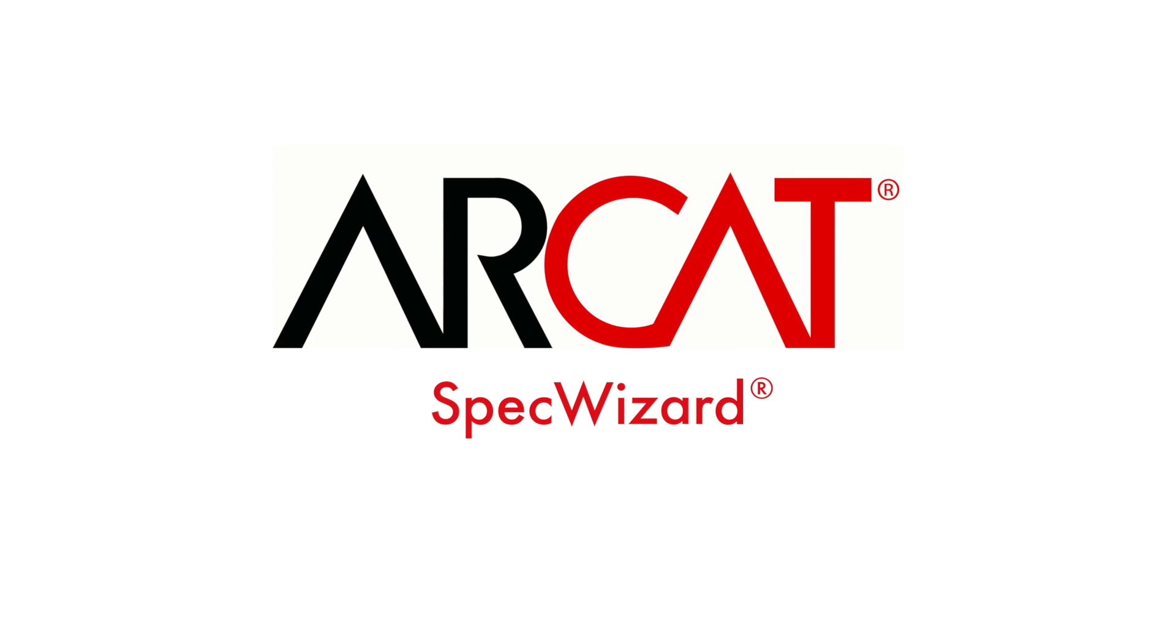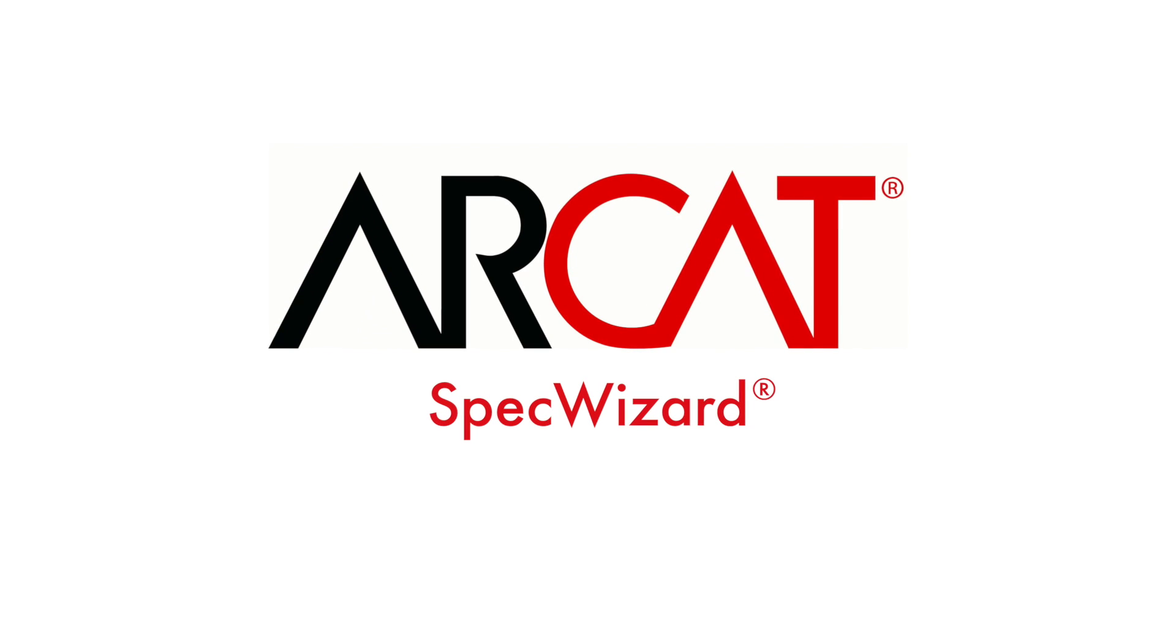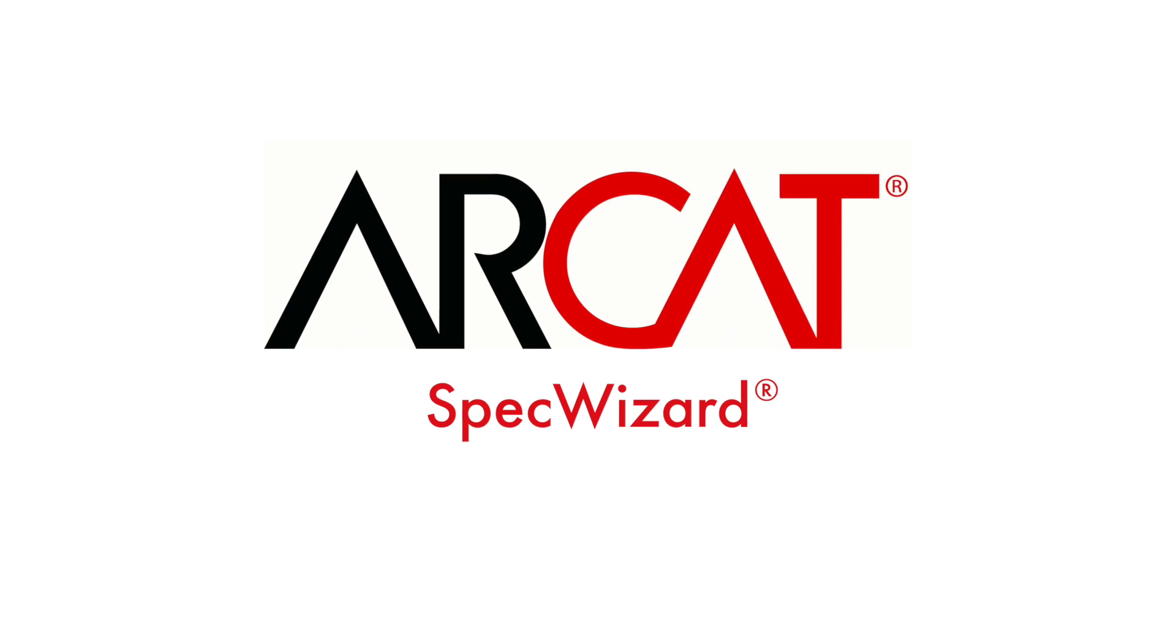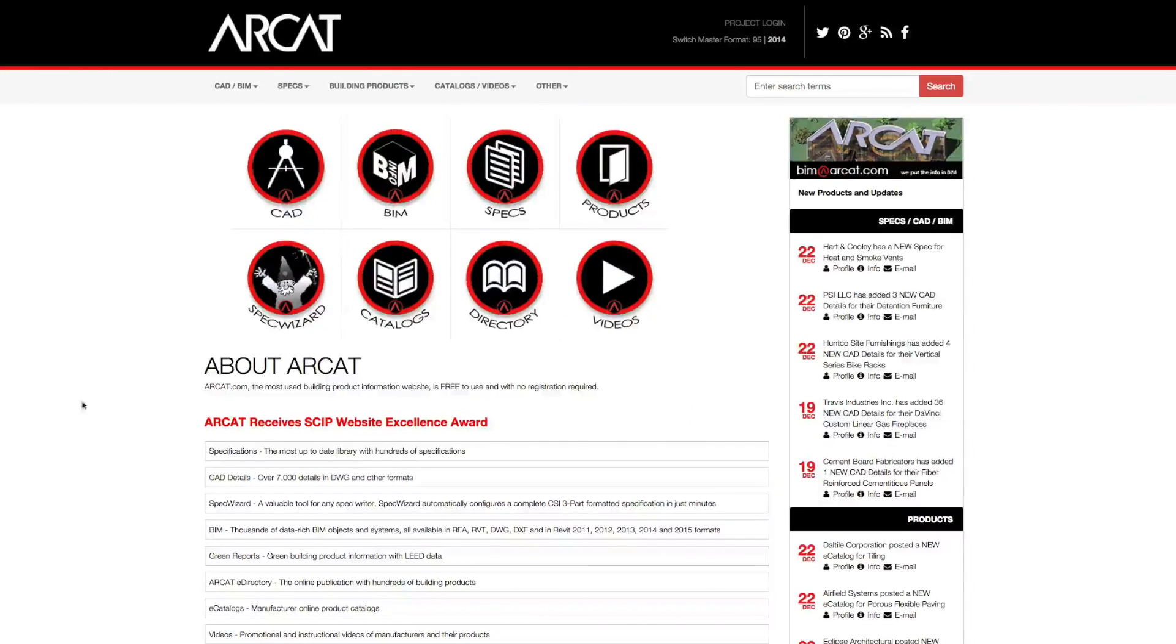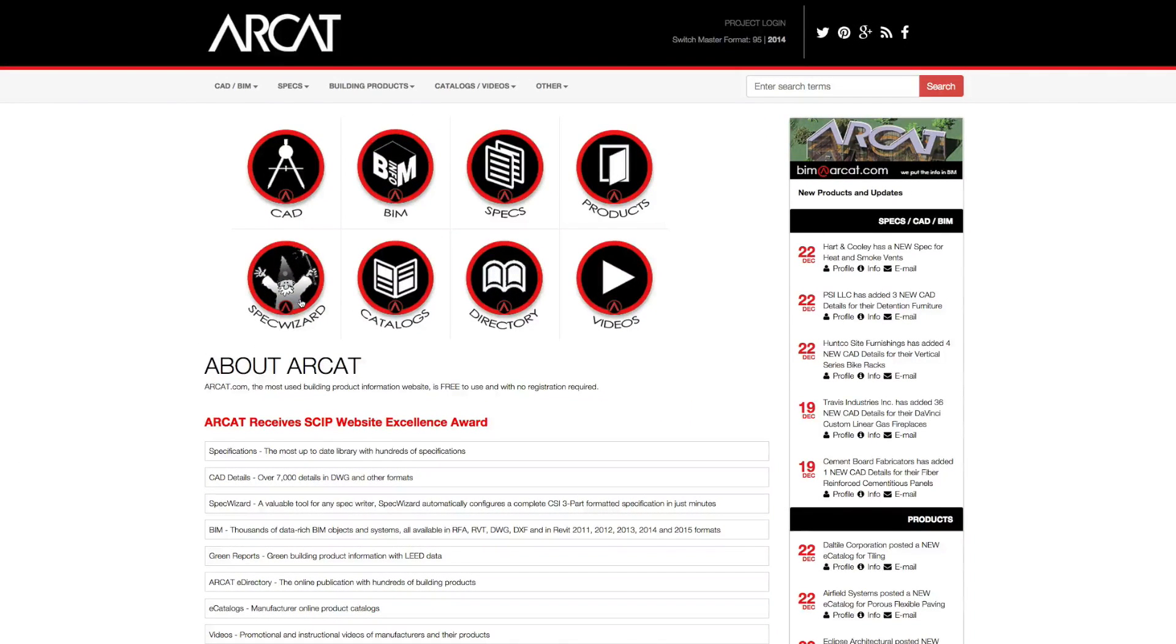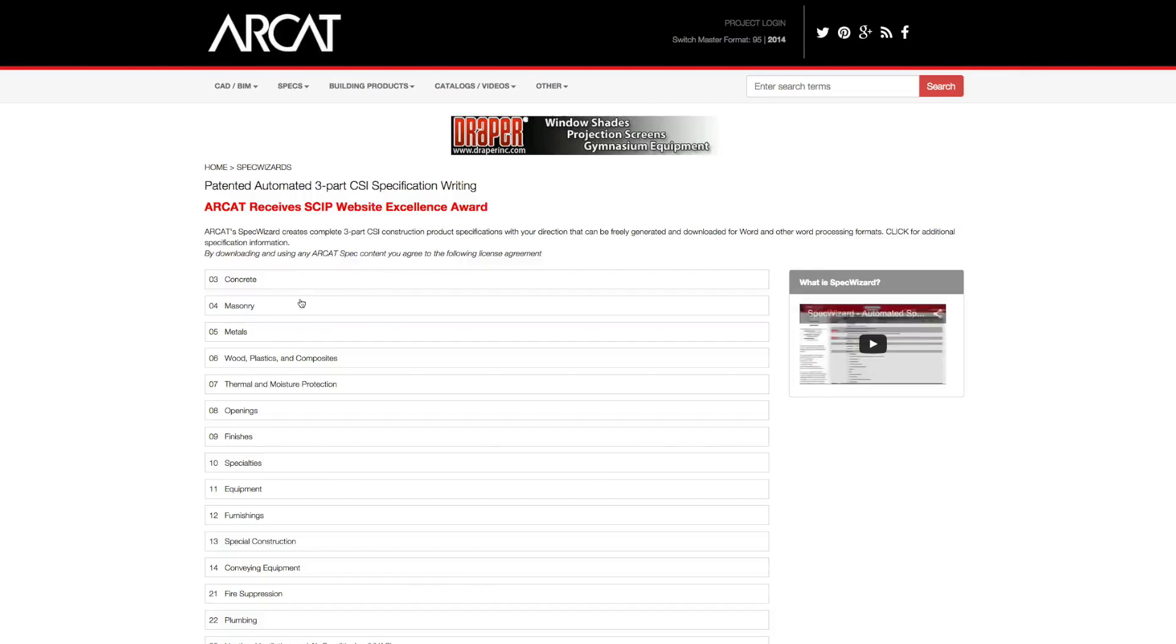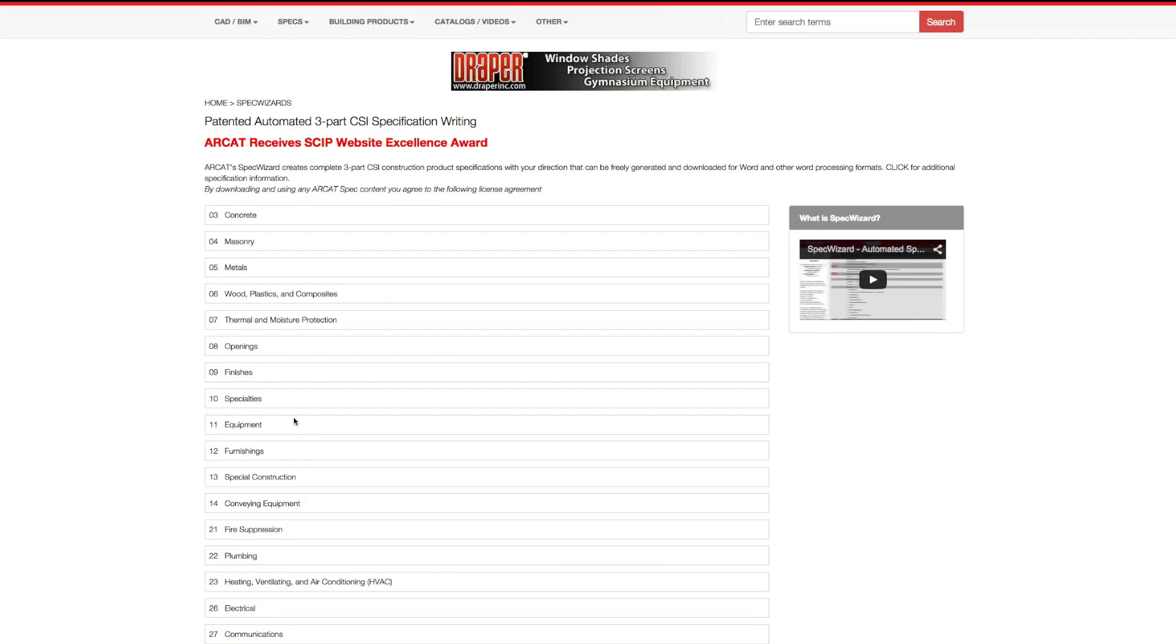Specification writing is an important part of the building process and can take a lot of time. However, with RCAT's patented SpecWizard, you can save time and money writing specifications.